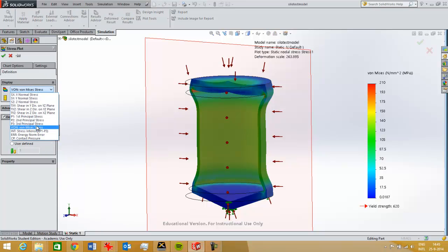The von Mises stress is the default stress to plot for SOLIDWORKS because it predicts when a metal part will fail under a tensile stress.